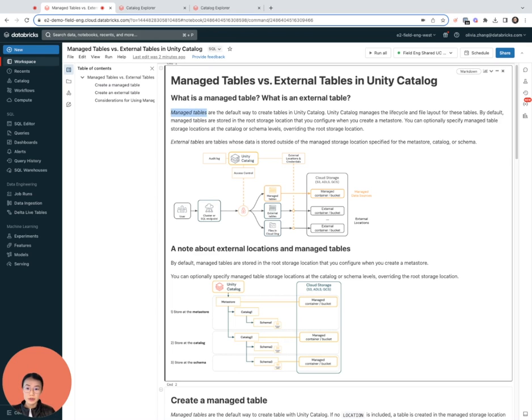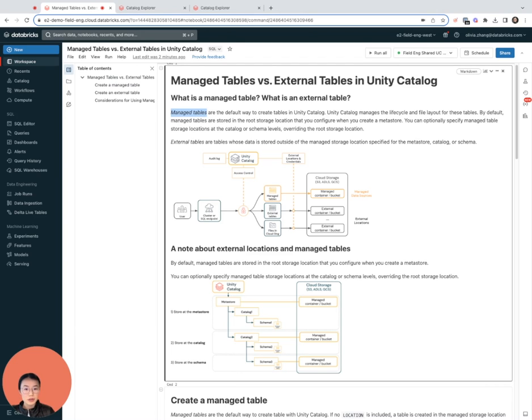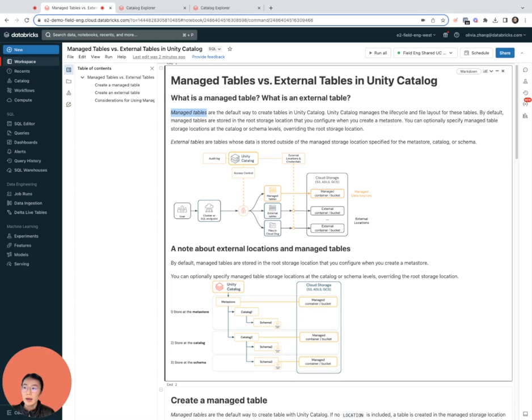By default, managed tables are stored in the root storage location that you configure when you create a UC metastore. You can optionally isolate storage for managed tables at the catalog or schema levels. Managed tables always use the delta table format, and when a managed table is dropped, metadata and the underlying data will be automatically deleted.